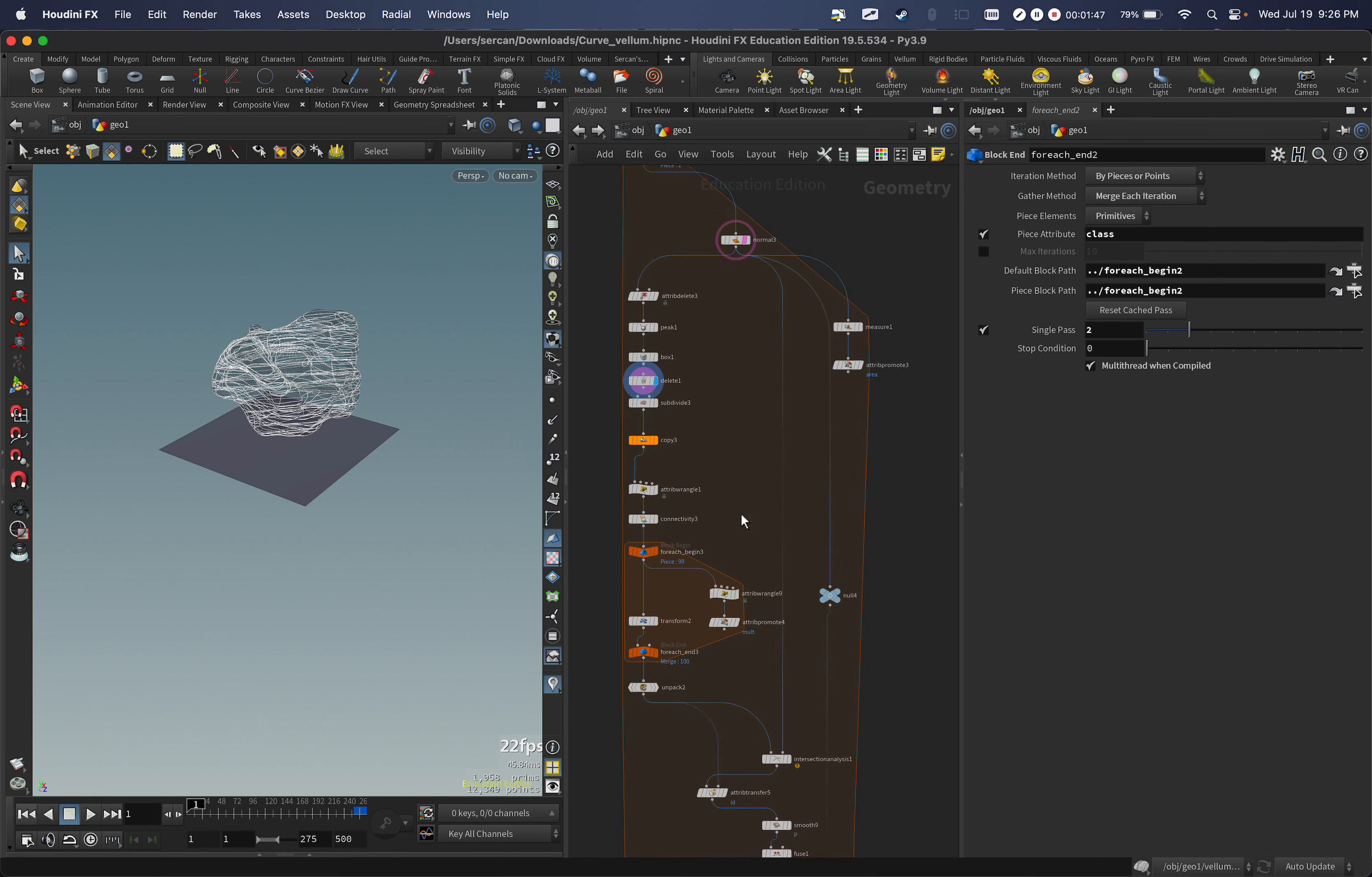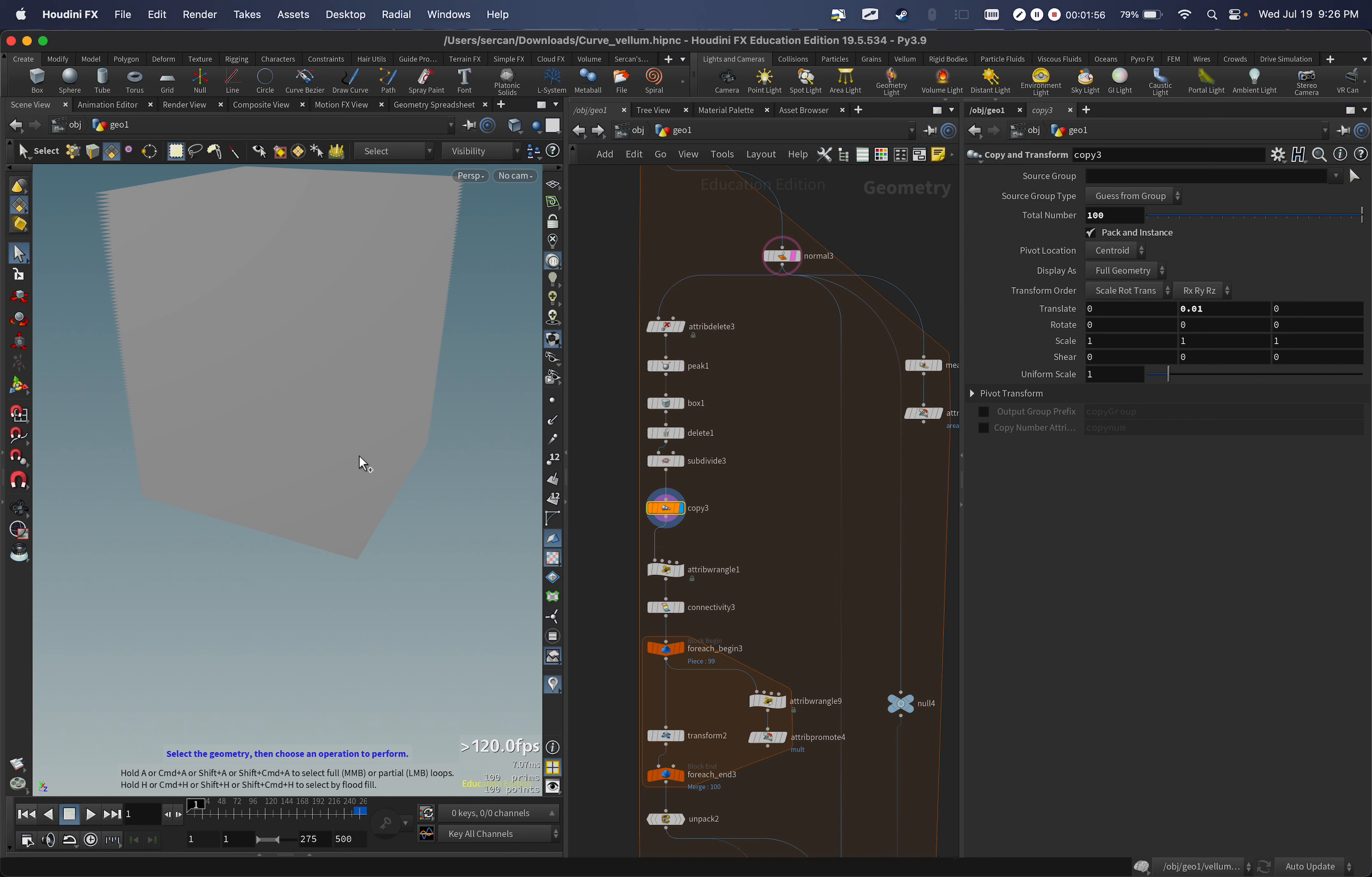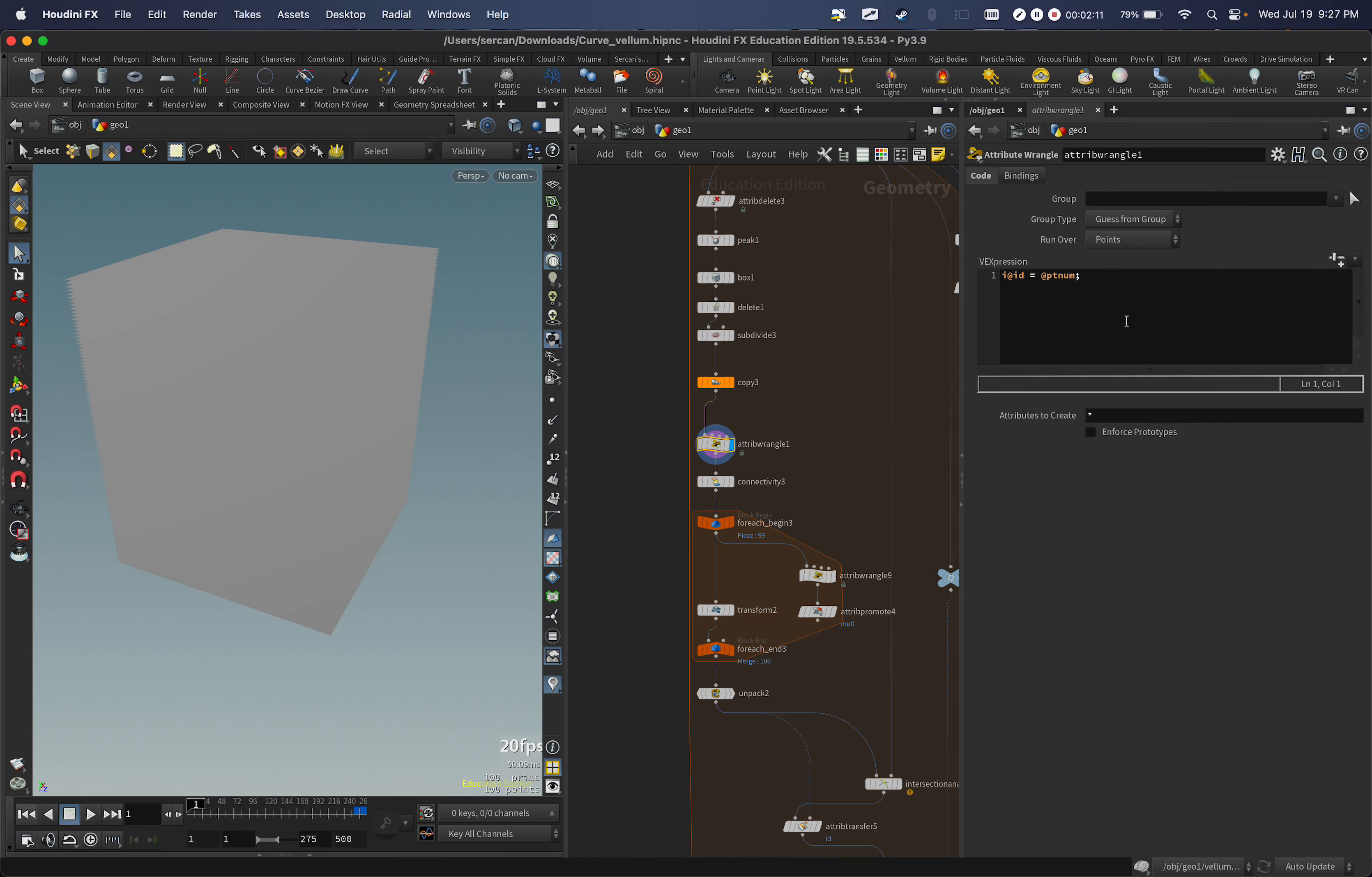Then I give him some subdivision because it can be more smooth, it's better. I copy it many times, I gave like a hundred copies and it's all packed. This is why we don't see anything. The reason I pack that is because I need an ID number. This way they will be individually a hundred points, so I can give the ID for the PTNUM. This way I will have my ID.